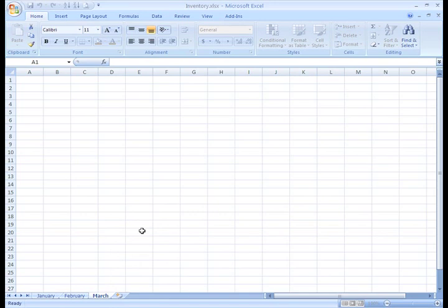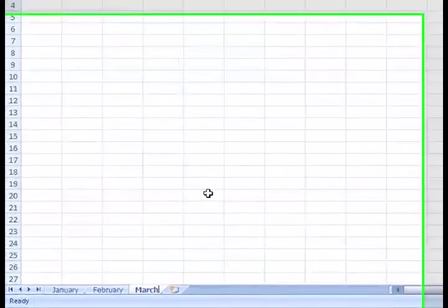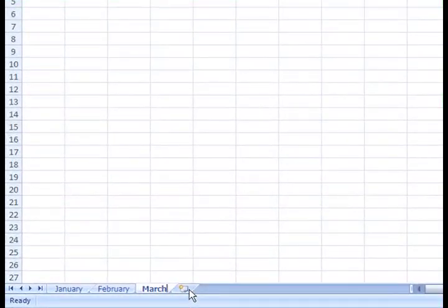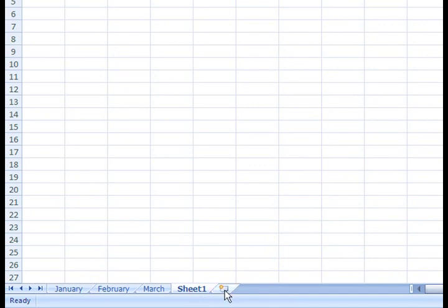Since my default sheet setting is three, I need to add more sheets so that I can list my inventory each month. To add a new sheet, left-click the Insert Worksheet icon, and a new sheet will appear. I'll do this several more times so that I will have enough sheets.